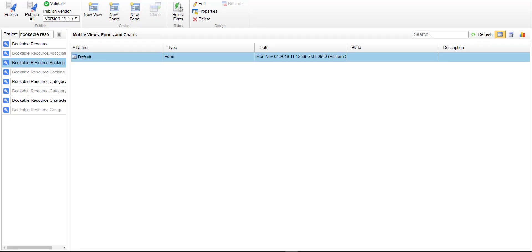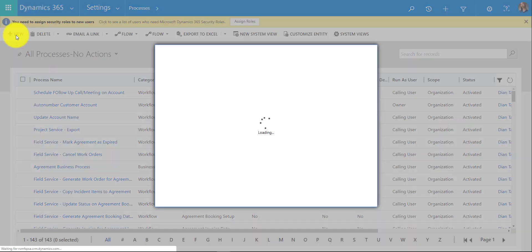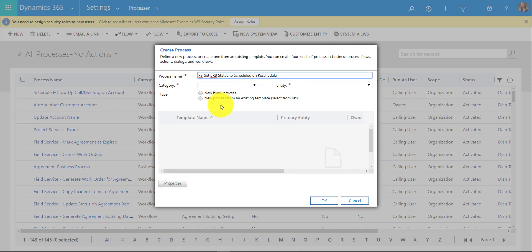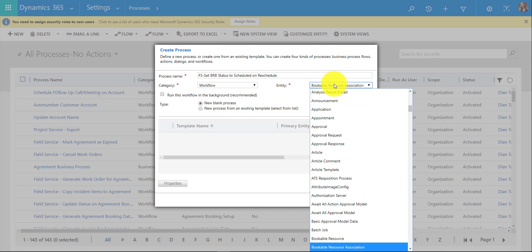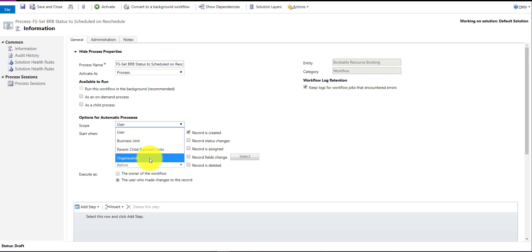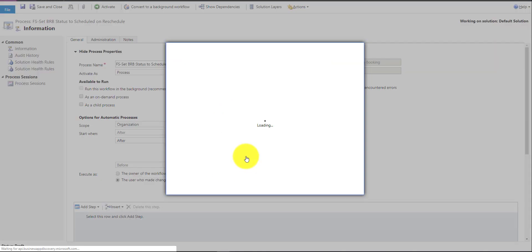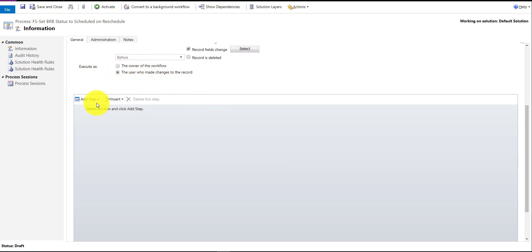The last thing to configure is a workflow that sets the booking status back to Scheduled once the booking is reassigned to someone else. Go to Settings, then Processes, and create a new workflow. I'll call it 'Field Service - Set Bookable Resource Booking Status to Scheduled on Reschedule.' This will be a real-time workflow on the Bookable Resource Booking entity, set to organization-wide, triggered on a field change — specifically the Resource field.